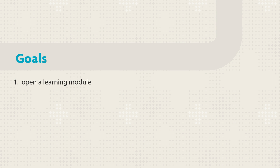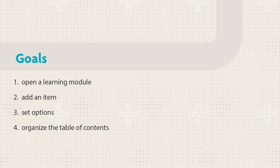This tutorial will show you how to open an existing learning module, add an item with an image, set options, and organize the table of contents.